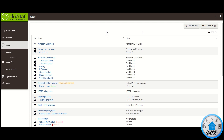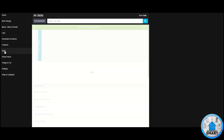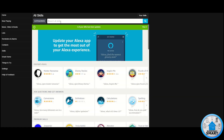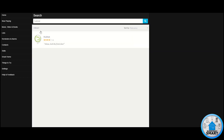That's pretty much everything you need to do on Hubitat to push those devices into the Amazon Echo app. Now let's go into the Alexa app. In the Alexa app, make sure you go to the Skills section, search for Hubitat, and then click on the Hubitat skill.